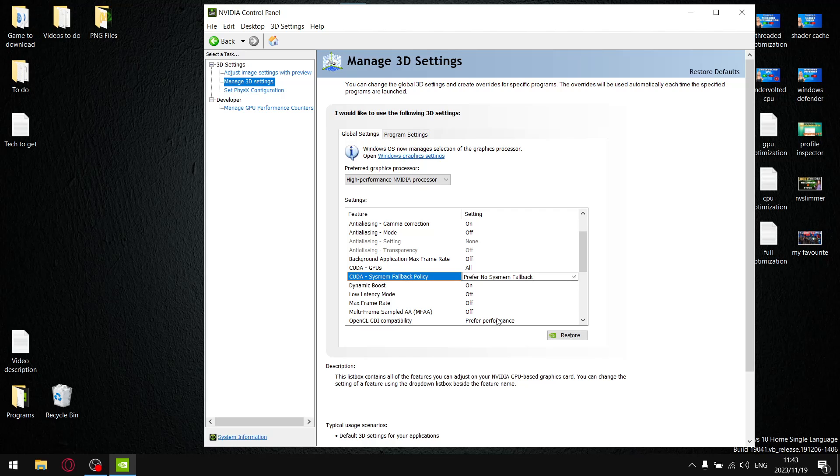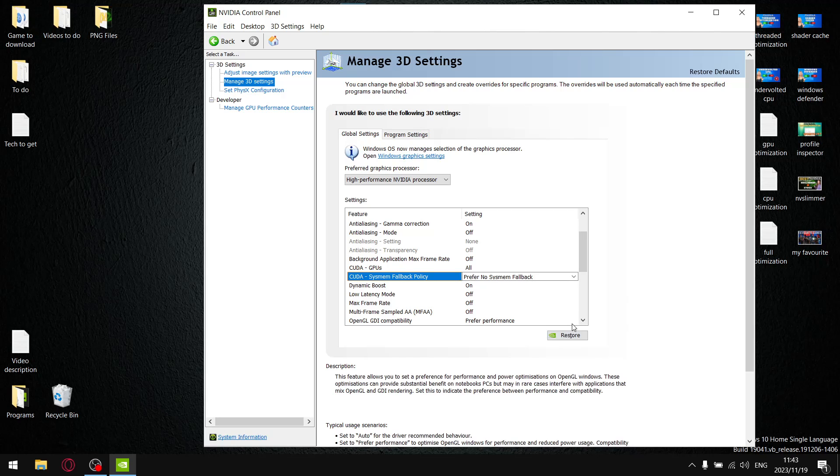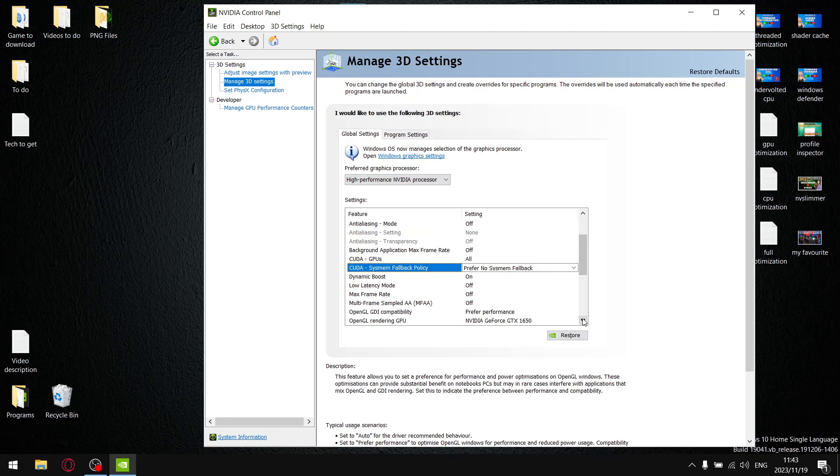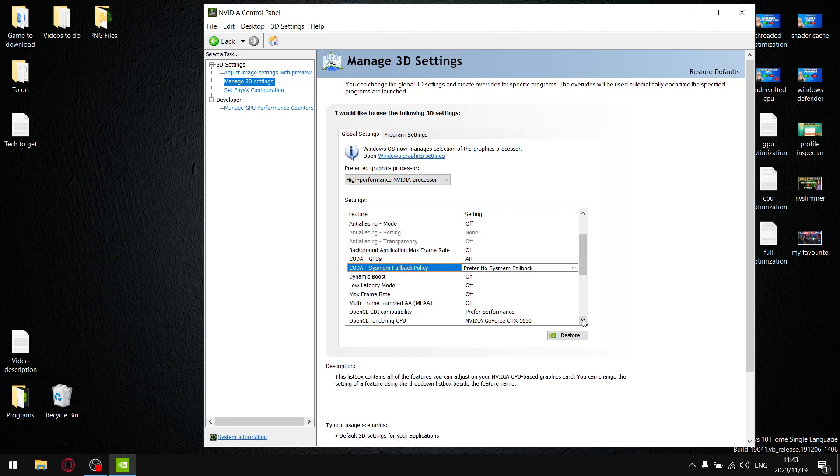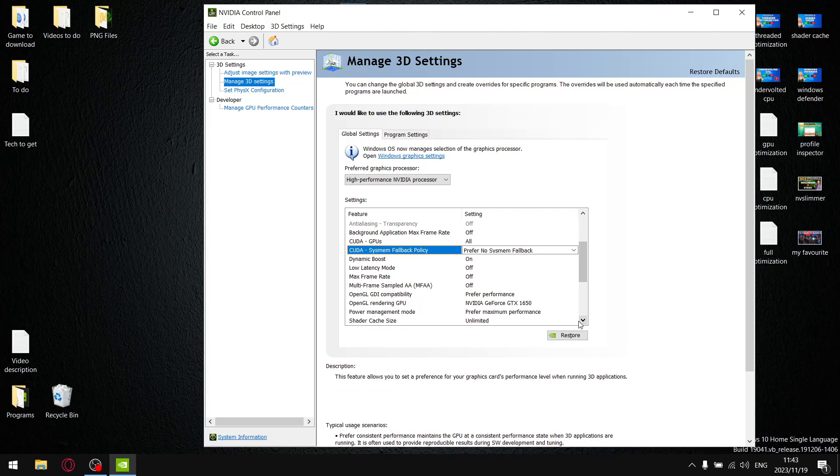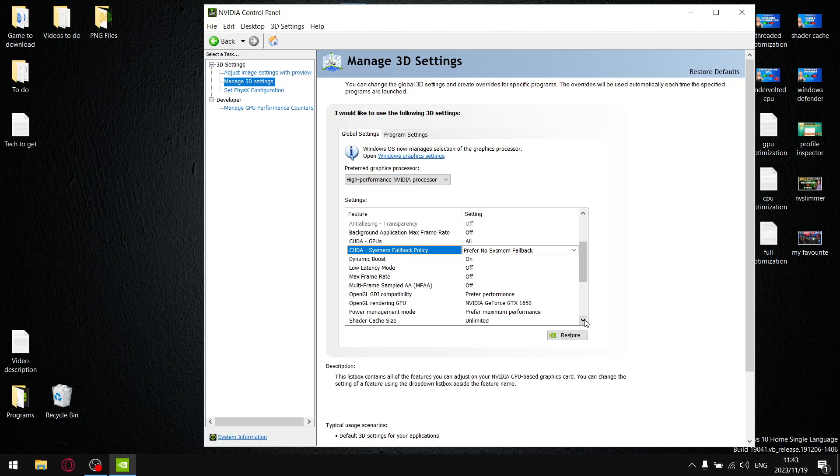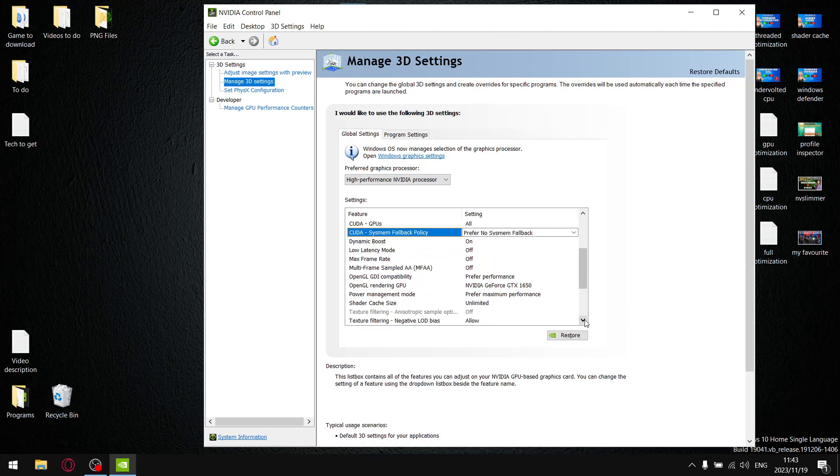Low latency mode, I leave it off, but I do switch it on to ultra for the Witcher as well as Alan Wake 2, but I do that via program settings. OpenGL GDI compatibility, I don't give a shit what anybody says, you get better performance on preferred performance. I know games aren't really in OpenGL anymore, but believe it or not, you get better performance when you set it to preferred performance. I'm not going to debate that again. OpenGL rendering GPU just set to your GPU, prefer maximum performance under power management. Shader cache size, I play a lot of OpenGL games, so I set it to unlimited.